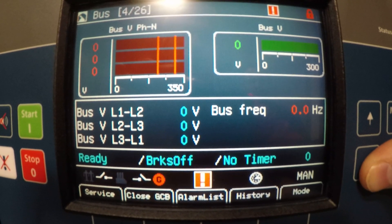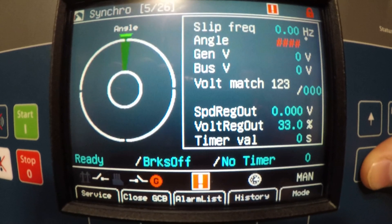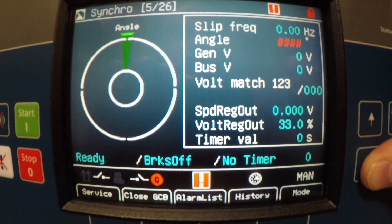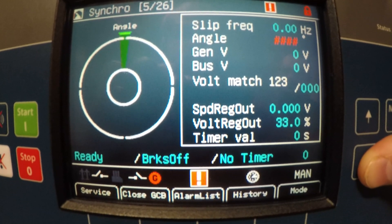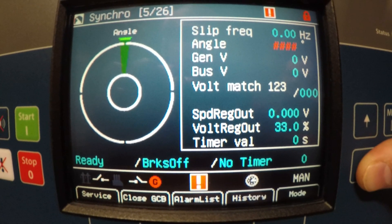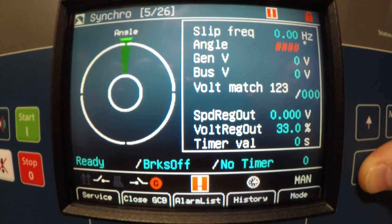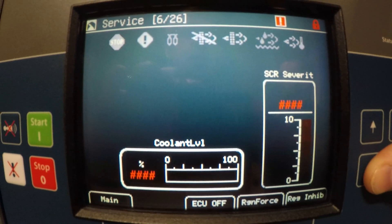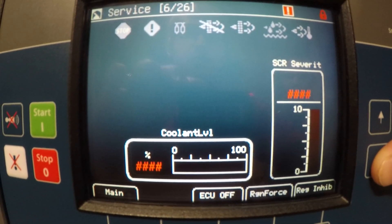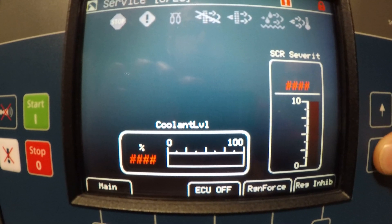You got bus readings — line-to-line voltage readings and frequency. This is your synchroscope for paralleling, which is going to be your angle at which the genset parallels to the secondary genset. You got some service information which would be your SCR and your coolant level.